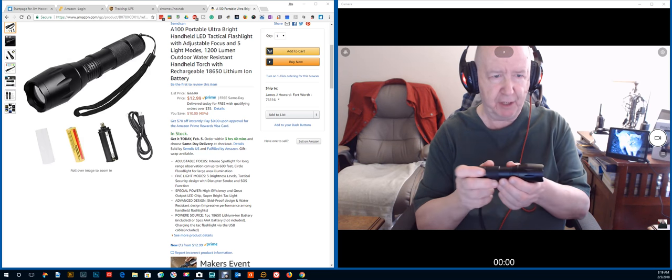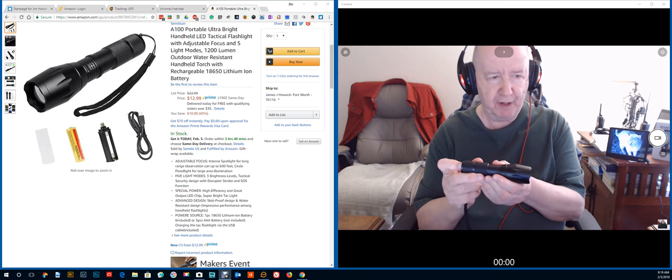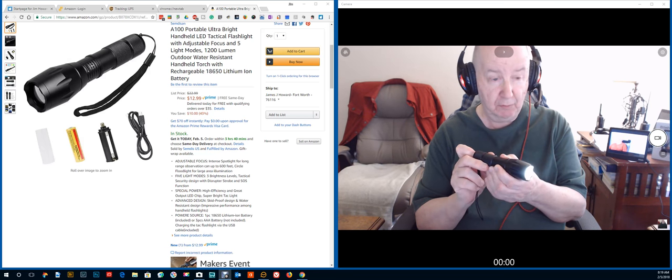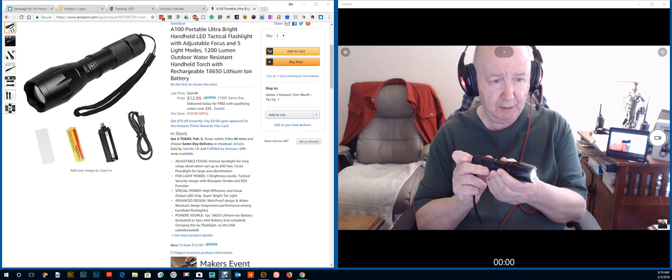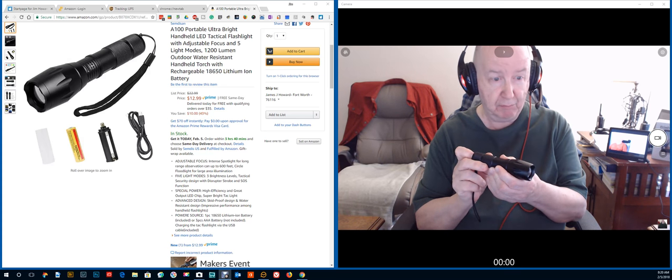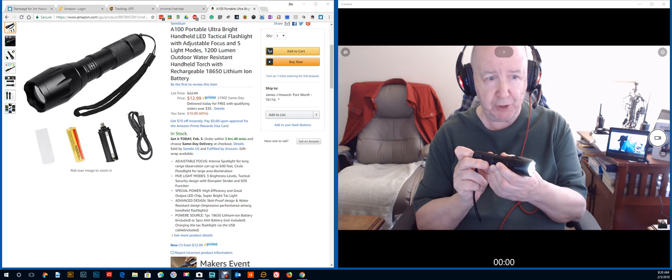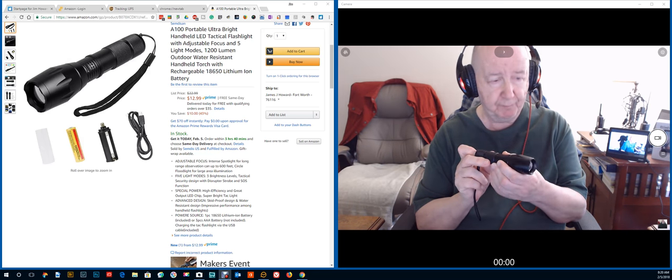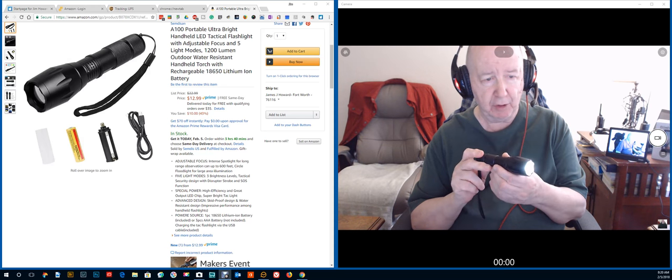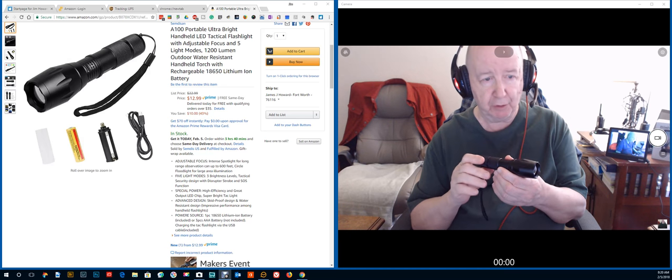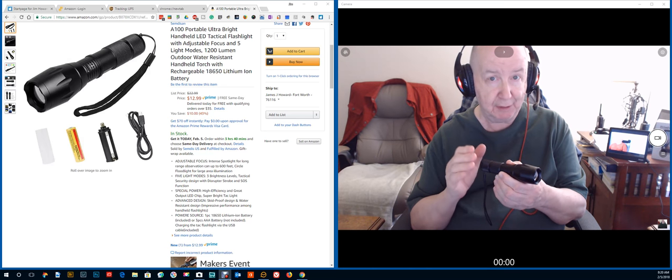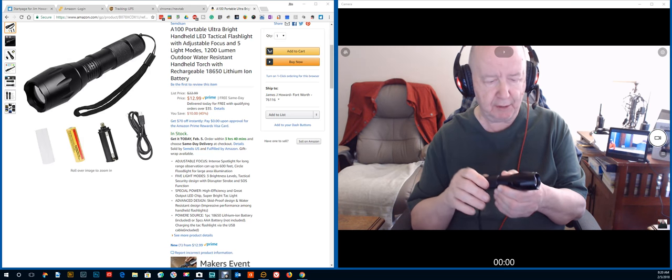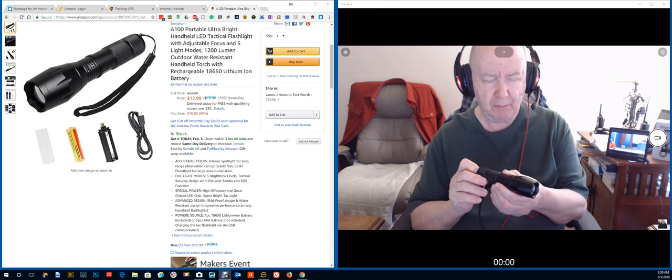I think it has five flashing modes or five modes. That's full bright, I think that's less, and that's less. This is flashing strobing.